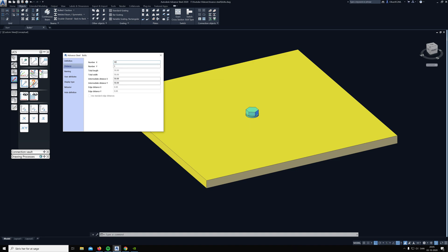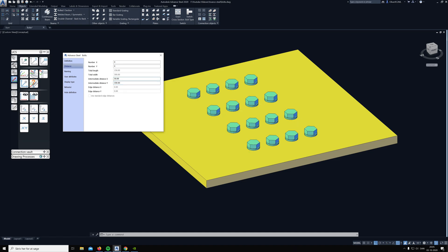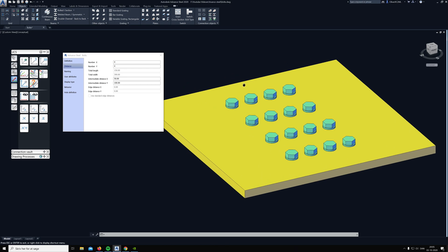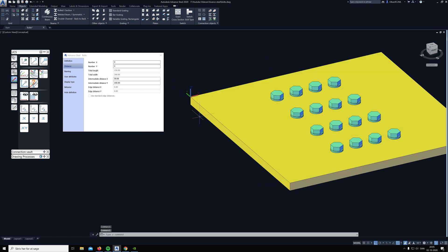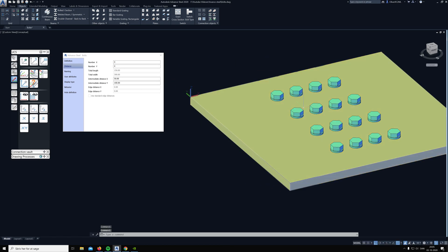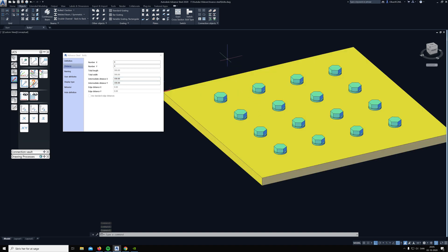The same window pops up where we can choose how many bolts we want. Now we don't have the possibility to use the edge distance because we only selected one point, so it's going out from this point which you chose. This is actually the millimeters between each bolt, so if we say 100 here then there will come 100 in the Y line, and same goes for X.